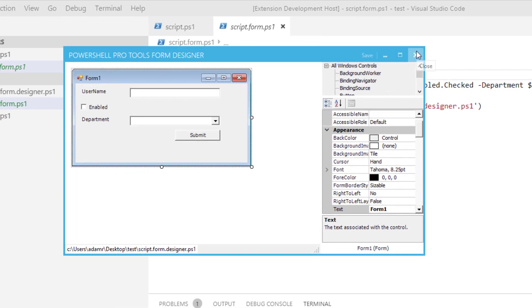So in this video, we went over the new feature to generate Windows Forms from functions in PowerShell Pro Tools for Visual Studio Code. This is being released in version 4.3 of PowerShell Pro Tools.